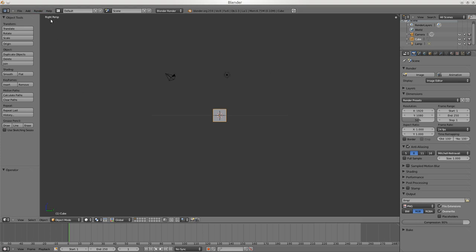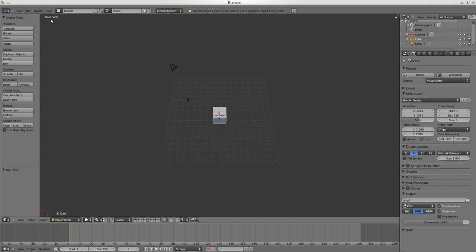Up here it tells you what perspective you're in - front perspective, right perspective. If you want the other perspectives like left perspective, they use a shift key - actually it's now the Control key, they changed it. The four, six, two, eight keys allow you to rotate around but I almost never use those.